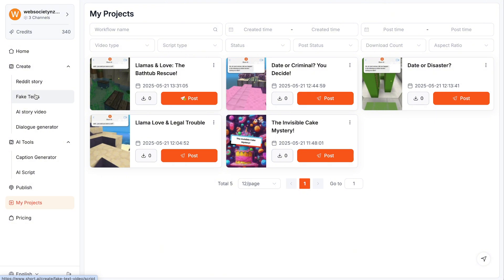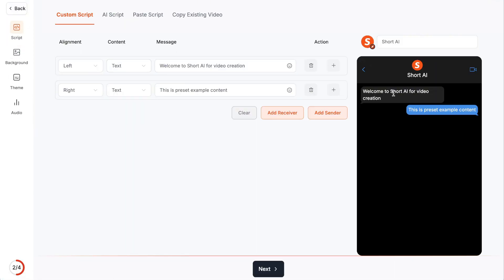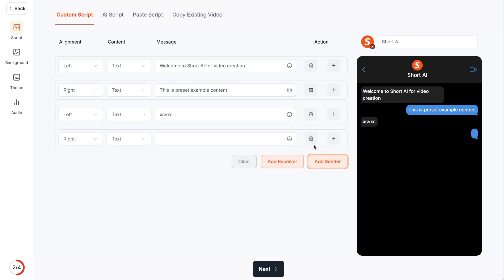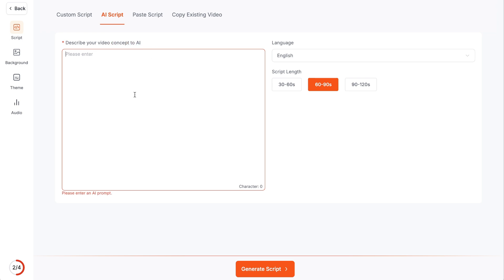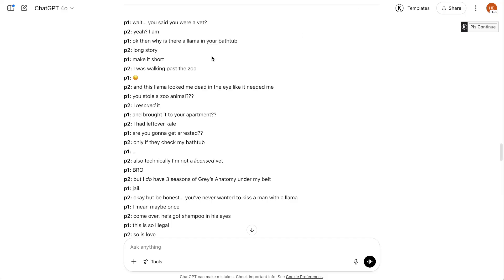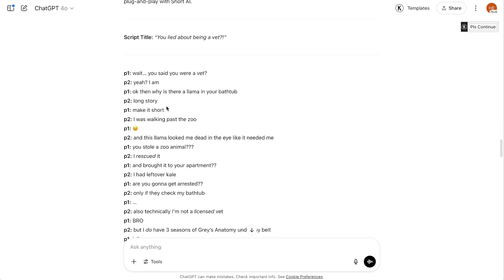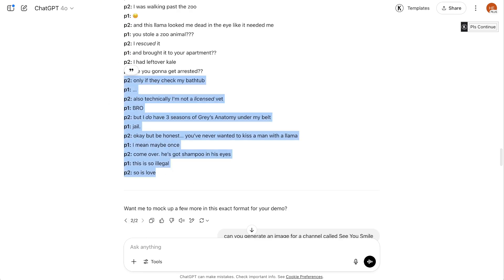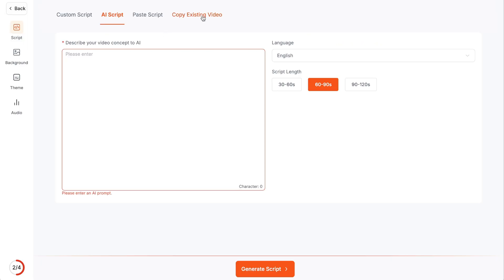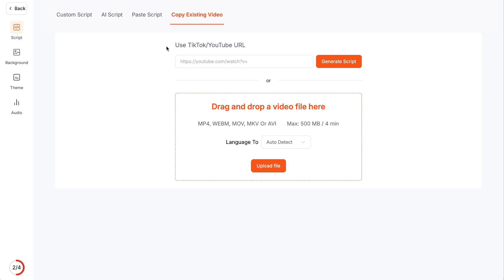So I'm pretty excited for this platform. To actually create a video, it's really simple. Let's say we're doing a fake text one — choose this. You can either create the conversation by hand, doing a receiver text and the right person, or you could just get an AI script by giving the AI an idea of what you want to talk about, like a conversation between a husband and wife talking about XYZ. You can also paste a script like I did with ChatGPT, or you can actually copy existing videos from TikTok and YouTube by URL and it's going to extract all of the content, then you get to create it on a different type of canvas.